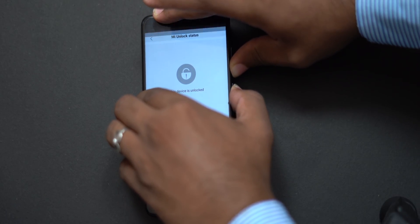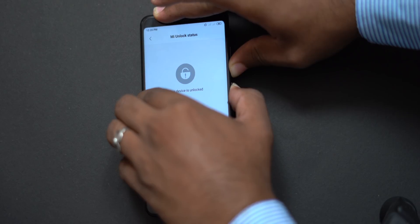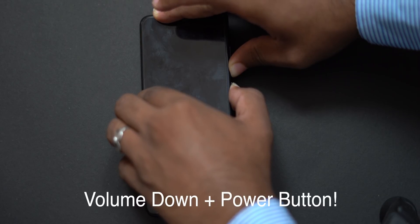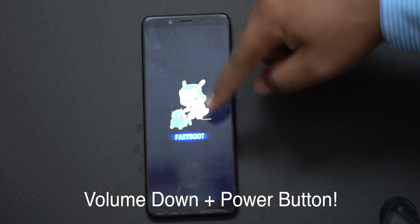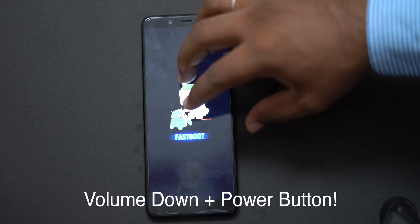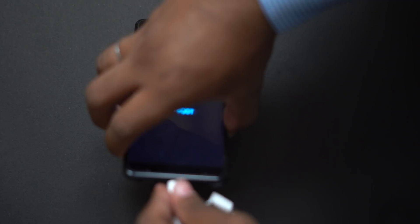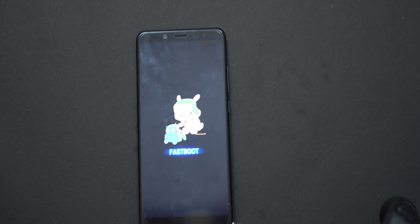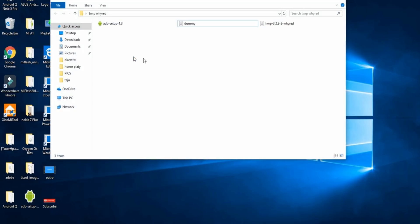We will flash the TWRP. Press volume down and press the power button to enter fastboot mode. You can wait for a few seconds to enter fastboot mode. Now, connect the device with a USB cable to your PC or laptop.